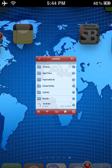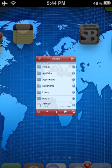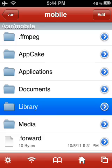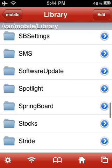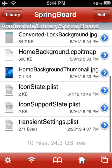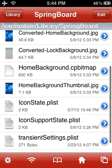Let's get on with the video. First you want to go to iFile, click the home button, make sure you're in mobile, and go to library. Scroll down to springboard right there, click it, and then in this area it will either say lock background or lock background cp bitmap.